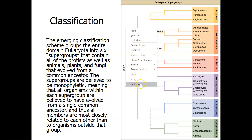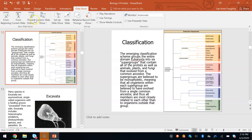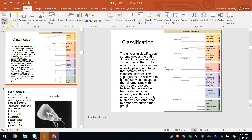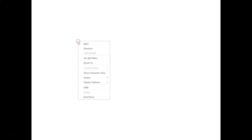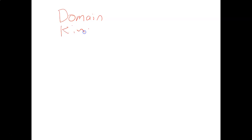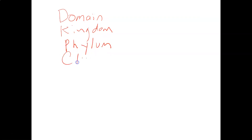This is how we learned classification in Bio 111. We learned the sentence: 'Dumb kids prefer cookies over fresh green spinach.' That stood for the classifications: domain, kingdom, phylum, class, order, family, genus, and species.